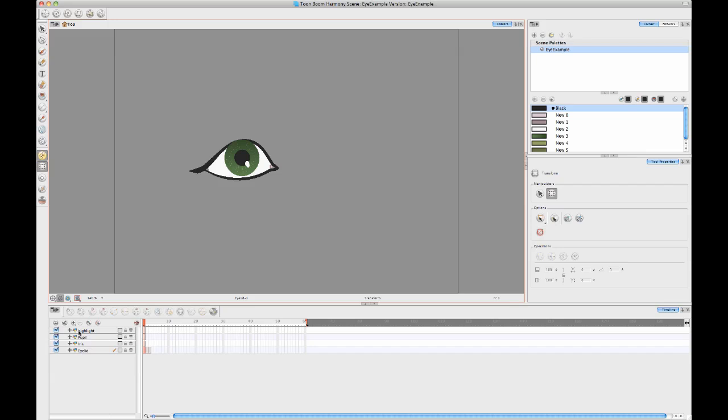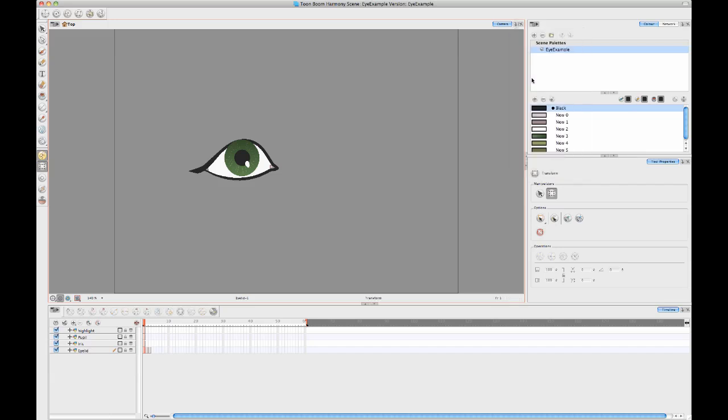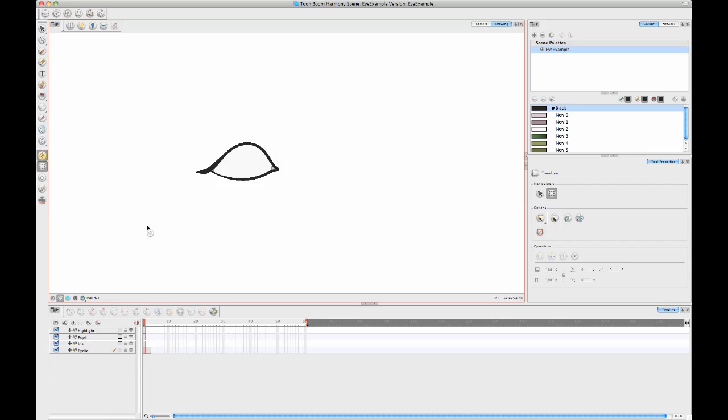So I'll just show you first here what I prepared in terms of artwork. I have several different drawing layers here and let's take a look at them in my drawing view so that I can isolate those drawing layers. My first drawing here is my eyelid drawing.